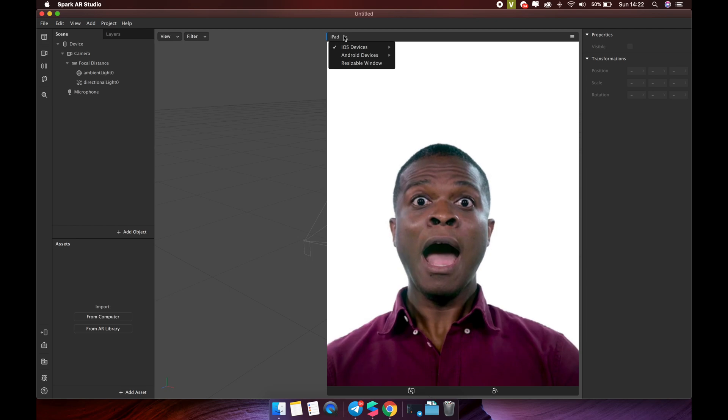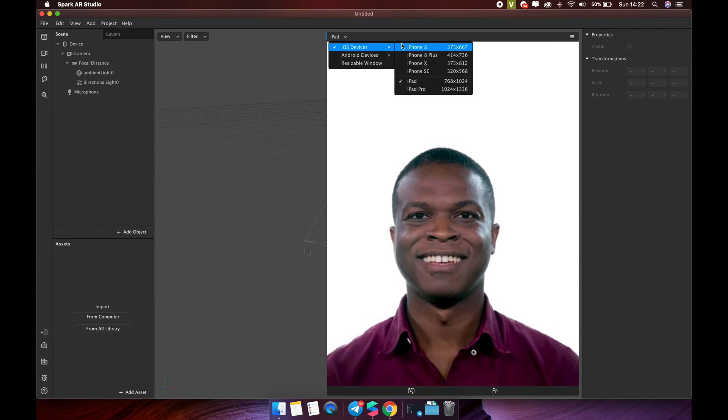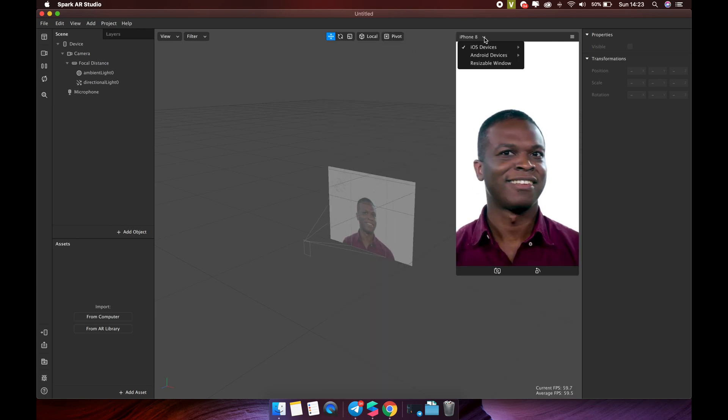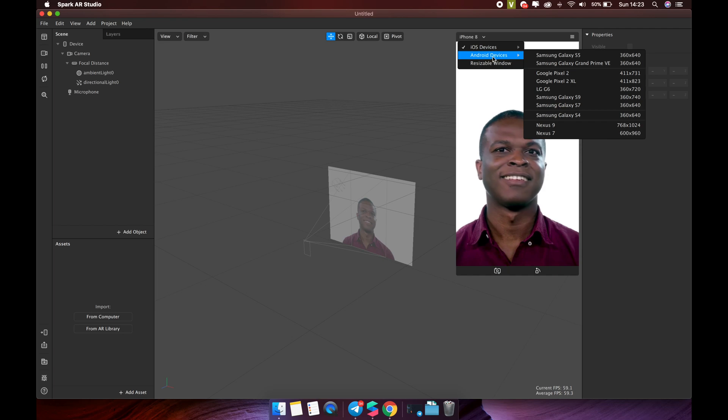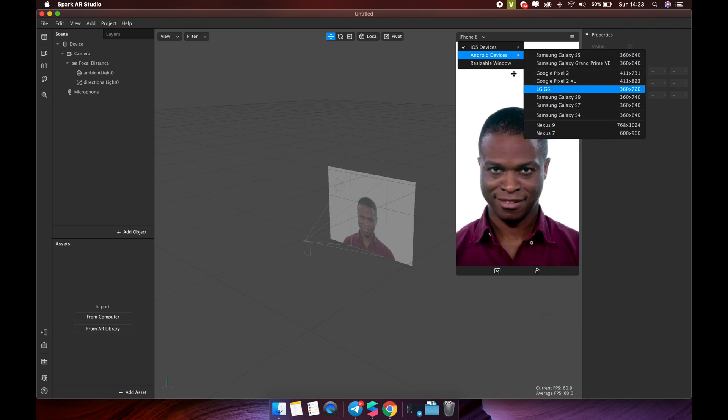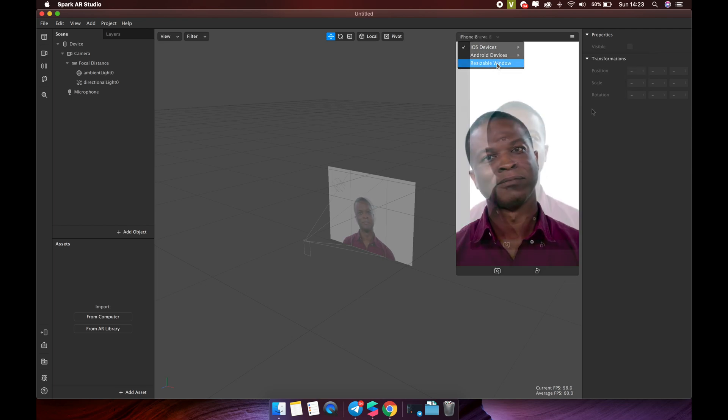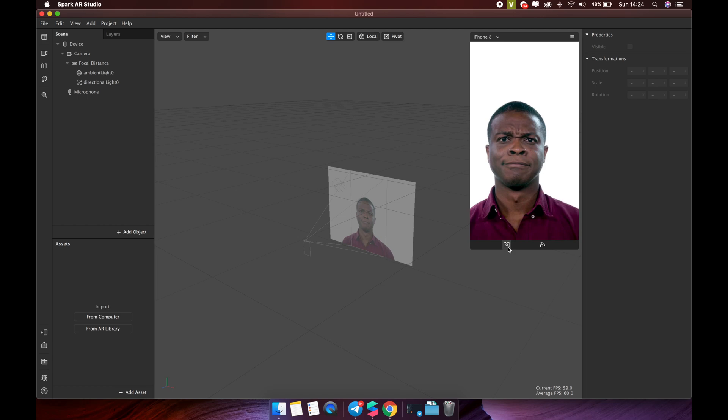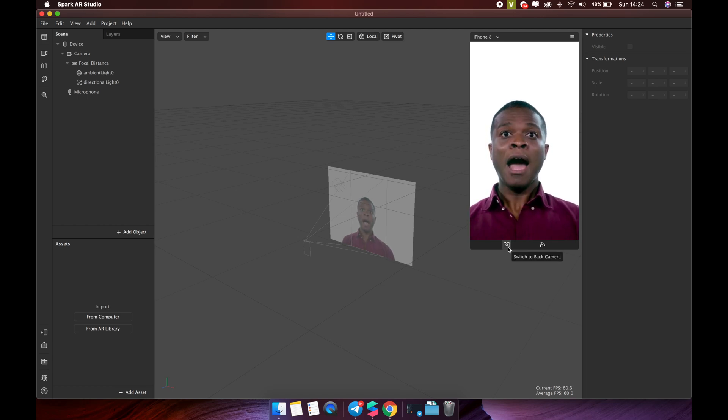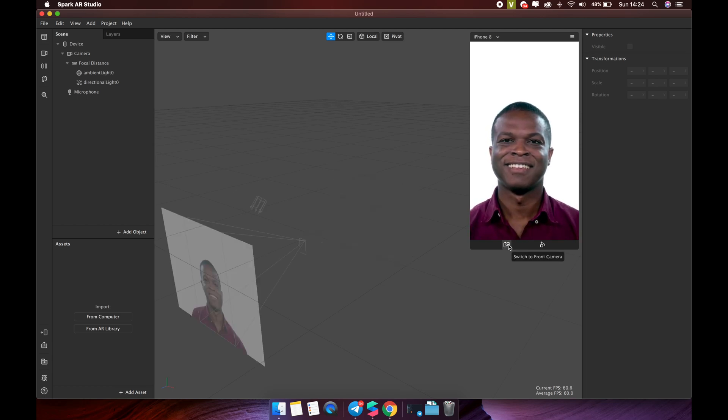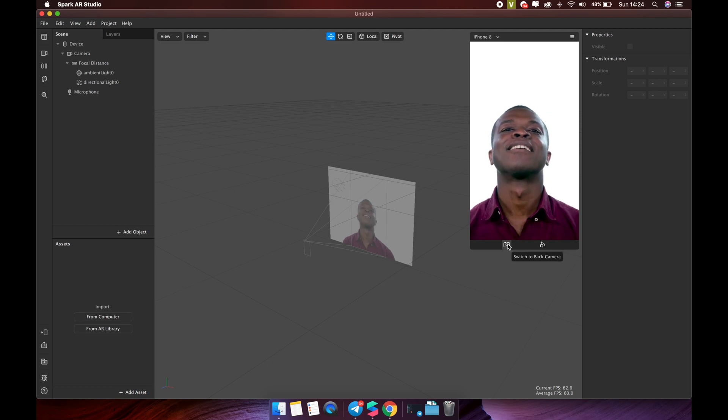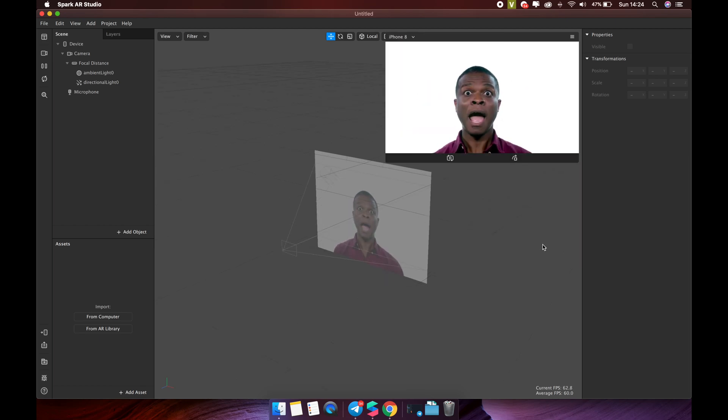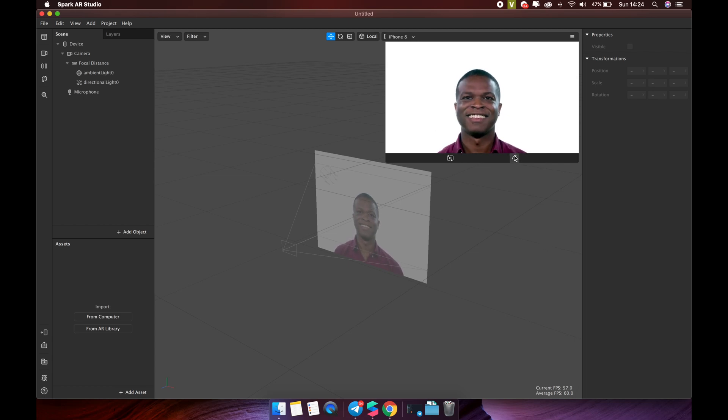I encourage you to use the iPhone 8 device to preview it, because I realize that it fits screens from iPhone 7, 7 Plus, 8, 8 Plus and iPhone X. This button will help you switch between front and rear camera. And this button will help you rotate the screen from vertical to horizontal or vice versa.